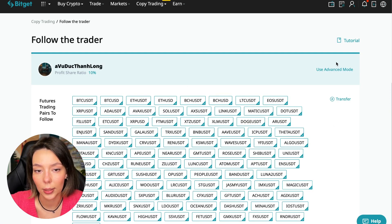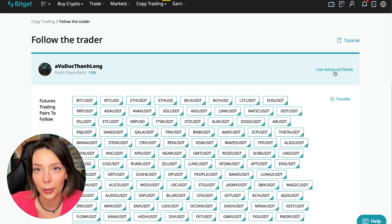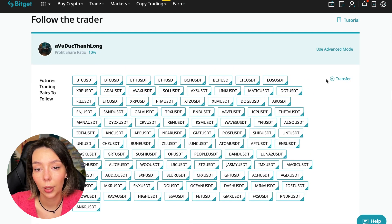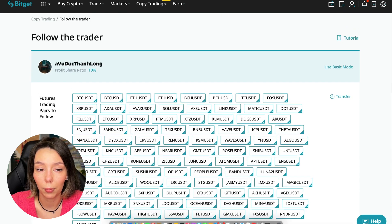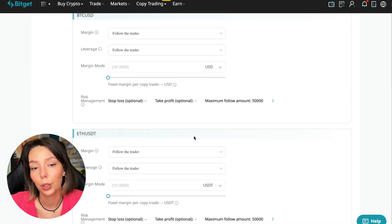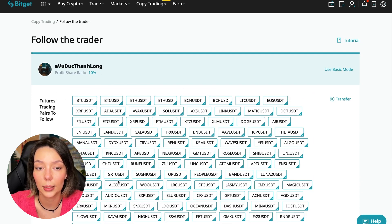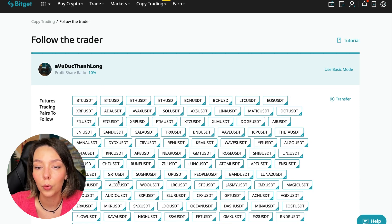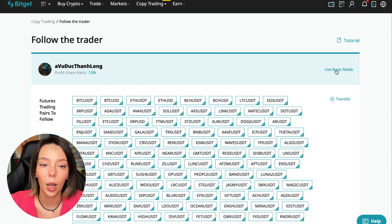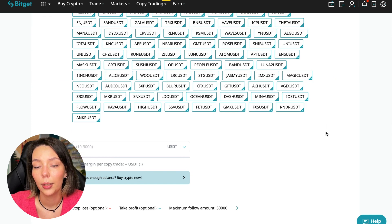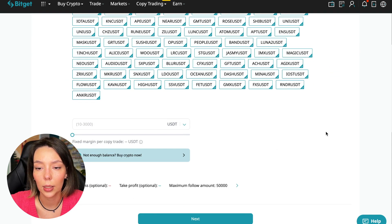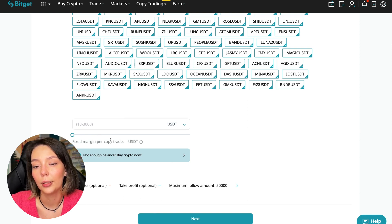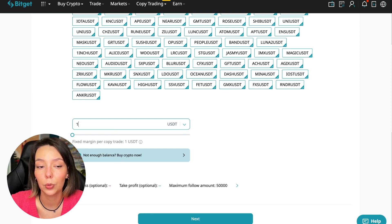Let's figure out how we can follow this trader. We need to click the copy now button. Here you are prompted to use the advanced settings mode. If we click use advanced mode, we will be able to change absolutely every individual currency pair that we choose at the very beginning. For each of these pairs we can make an individual setting - for Bitcoin your own setting, for Ethereum your own setting, and so on. I will use the basic setup.